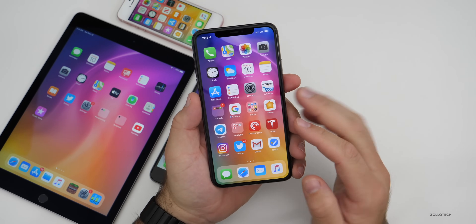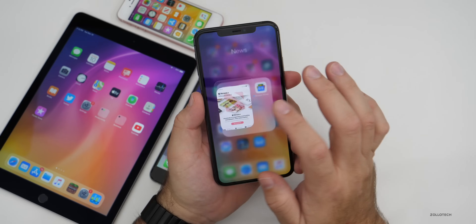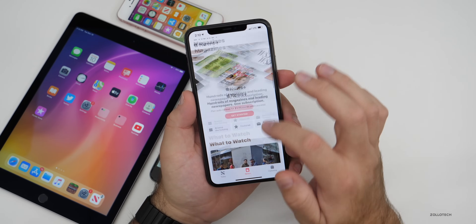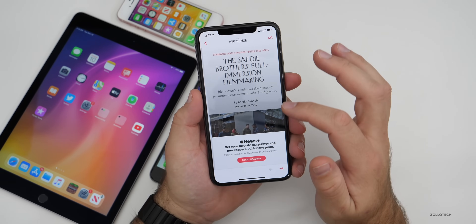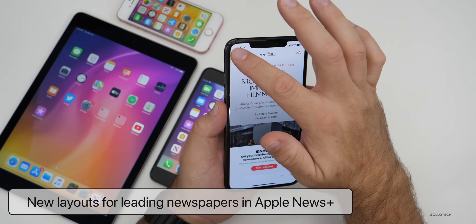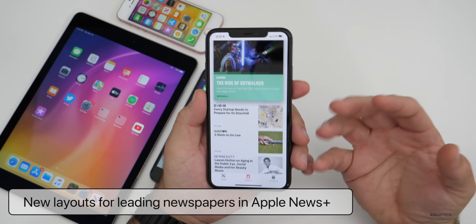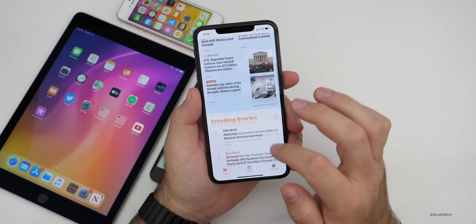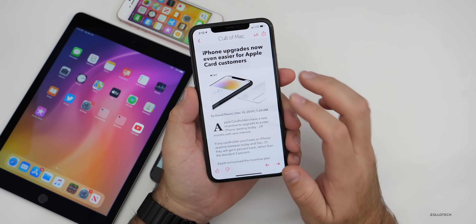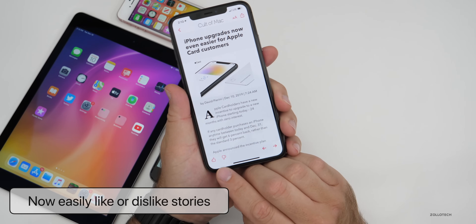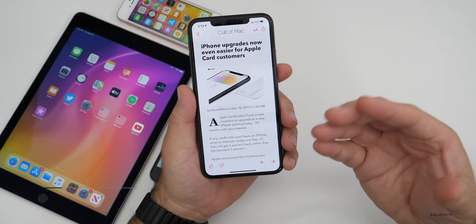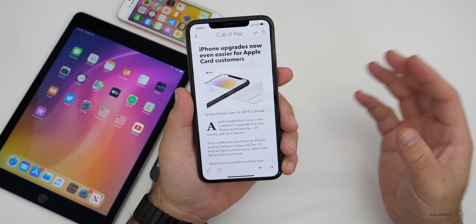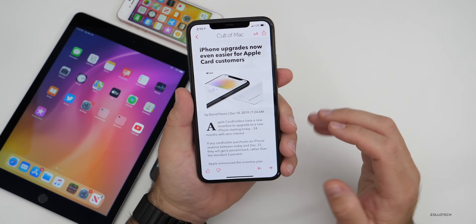They've also updated Apple News. If you have Apple News Plus and you're reading things like the Wall Street Journal or other leading newspapers, there should be new layouts to make articles easier to view. There's also a new feature to easily like or dislike stories, which helps curate the news for you — over time it will learn what you like and present more of what you enjoy.